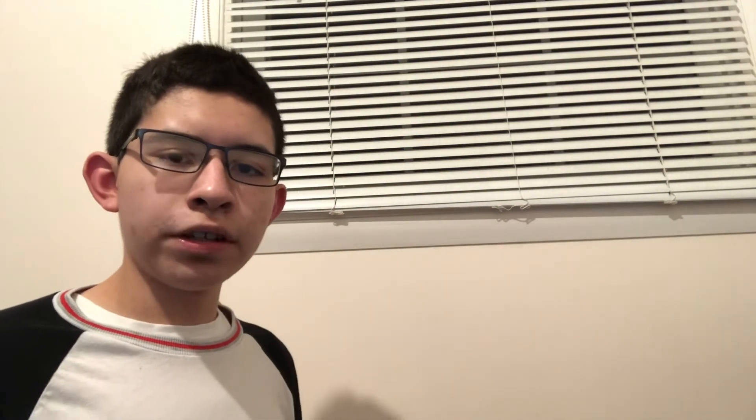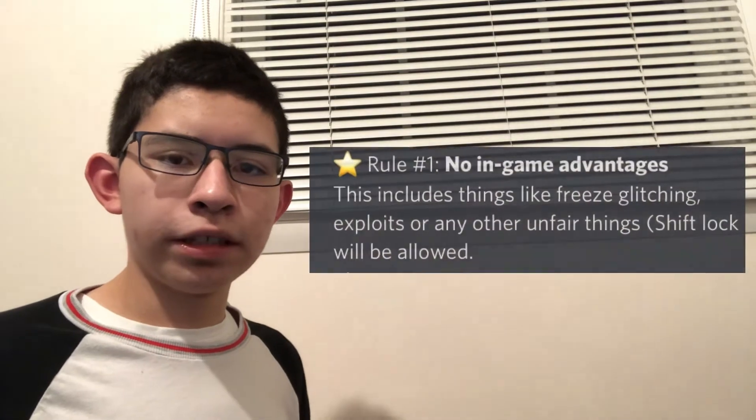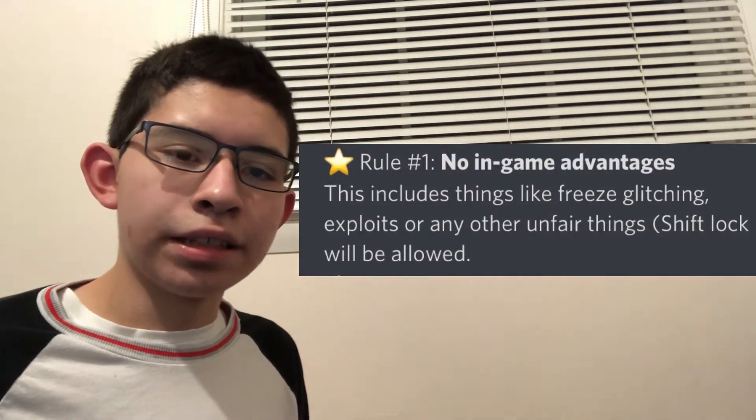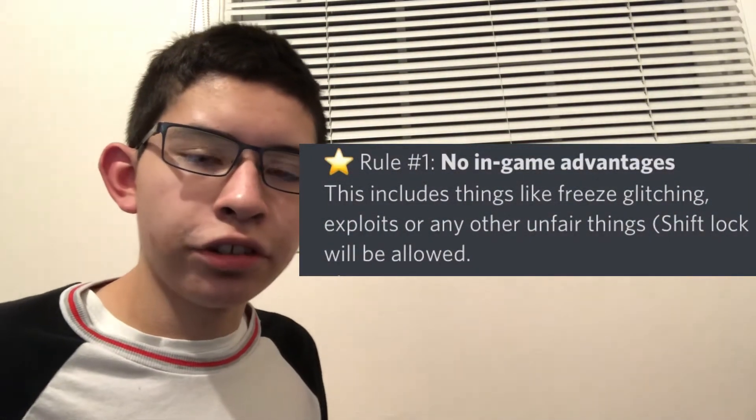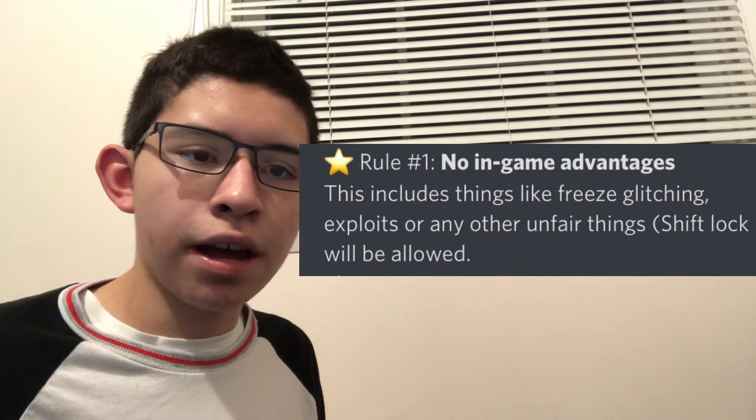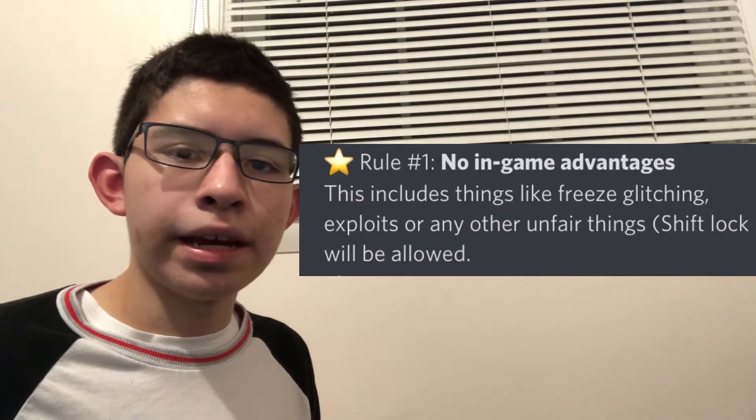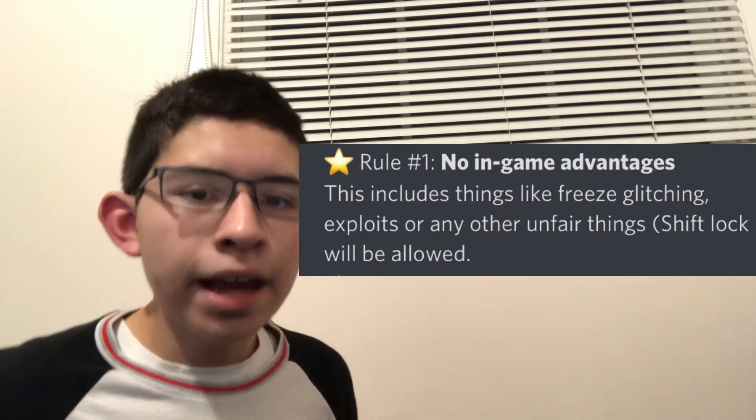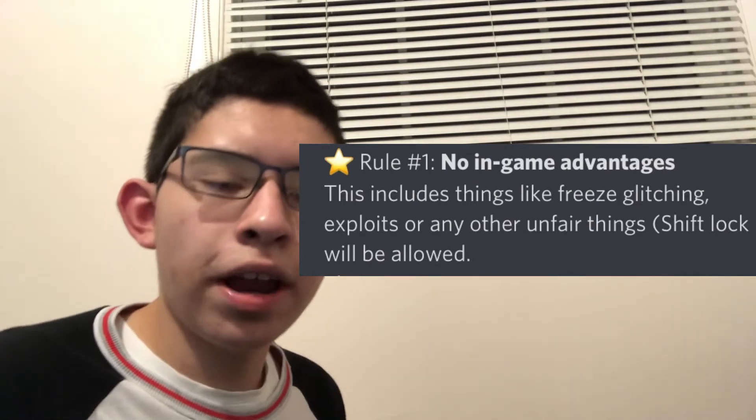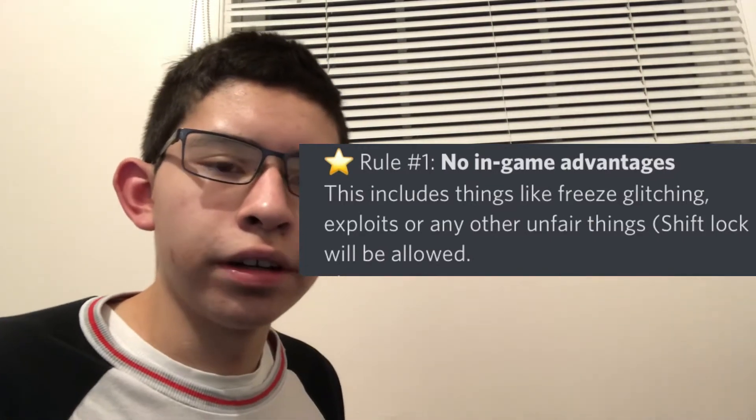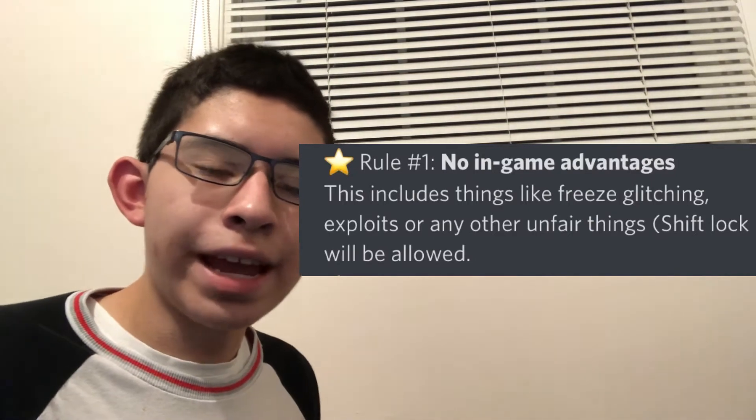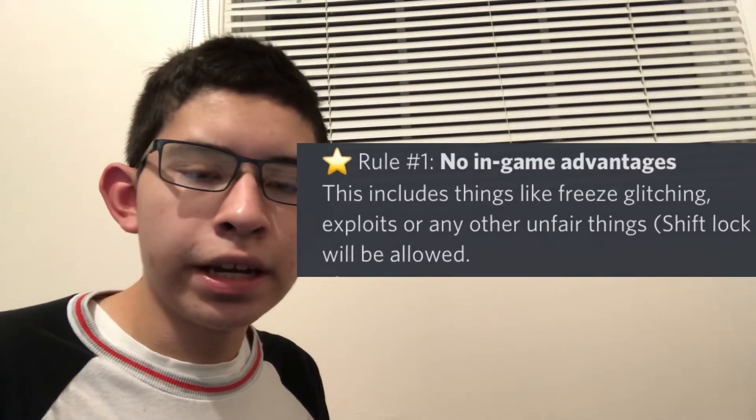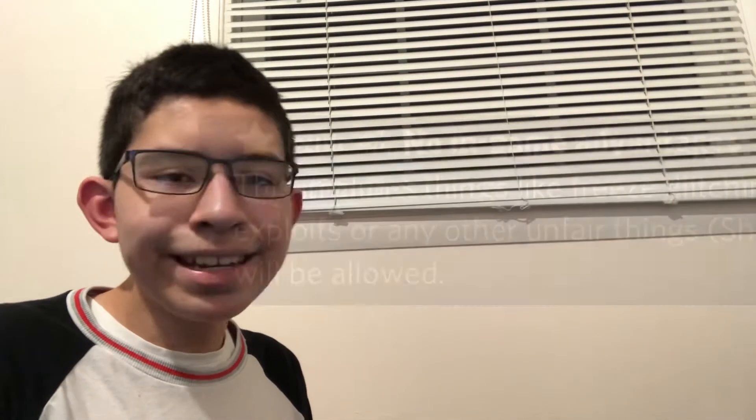So the very first rule I want to discuss is you're not allowed to use any in-game behaviors for your advantage. I mean you're not allowed to use anything such as freeze glitching, exploiting, or any other hacks or anything else that's going to be unfair for the other player. We don't really tolerate that and it could be very unfair to the other player.